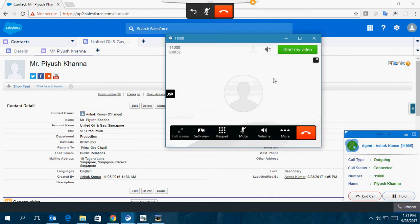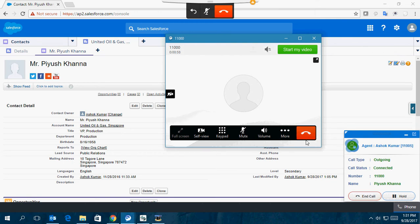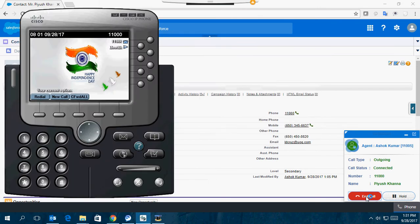If I disconnect the call from here, the call gets disconnected. You can disconnect from the Jabber Windows window or from the console mode of SFDC.